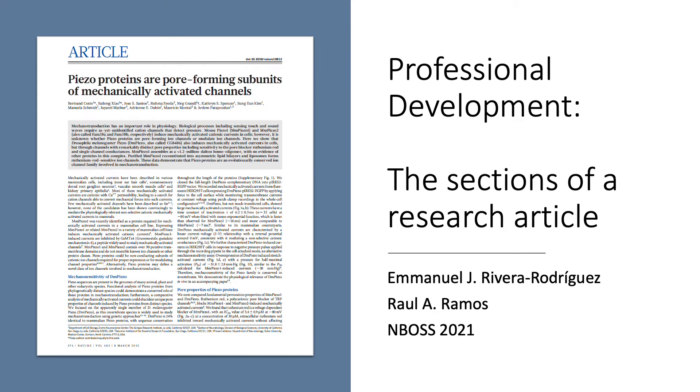Hello all, my name is Emanuel Rivera and I'm going to be one of your instructors for the Neurobiology of Somatosensation class, together with my partner, Raul Ramos. As part of our class, we'll be offering a series of weekly professional development videos, starting with this one titled, The Sections of a Research Article.